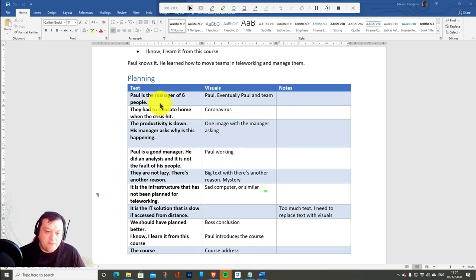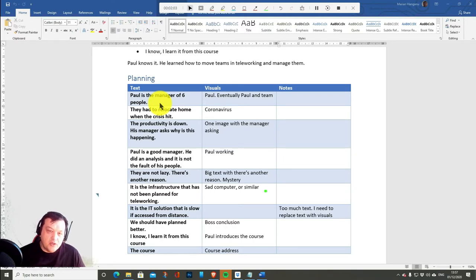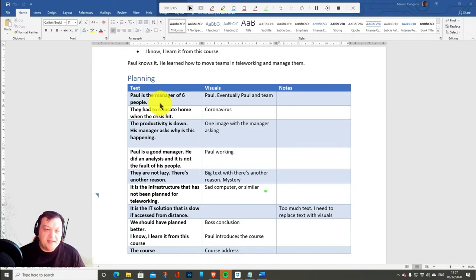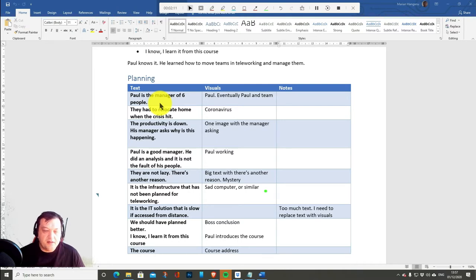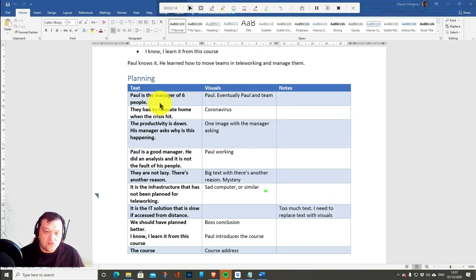And the creative process starts with writing the story but doesn't end here in this table. This table is done just to guide me. To help me organize the content in order to transform it into Doodles.